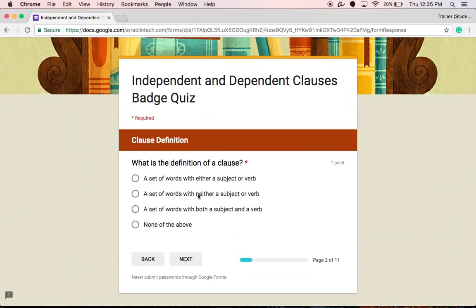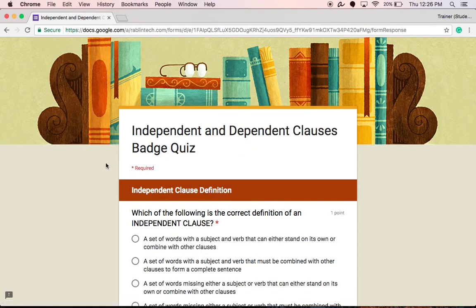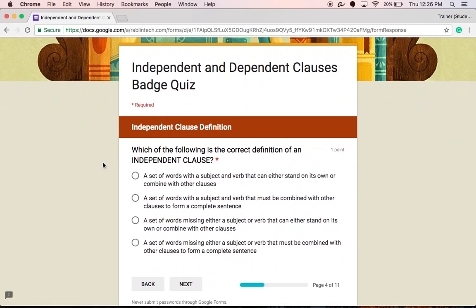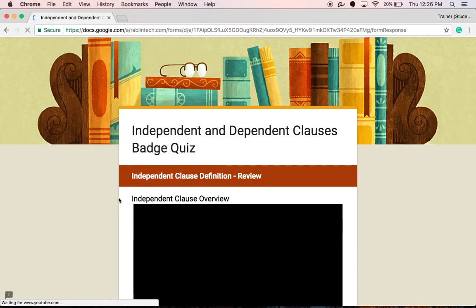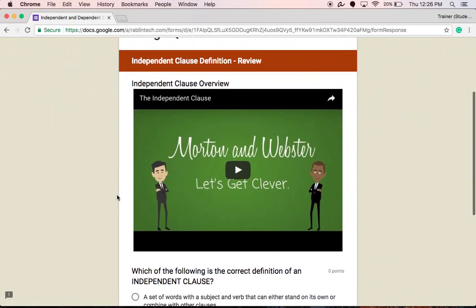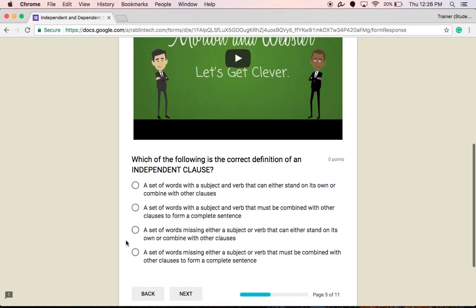Here's what it looks like on the student end. After entering information, if I answer the first question correctly, it allows me to skip ahead past the review section to the next question. However, if I get it incorrect, it takes me to the review materials where I can view the video, access the web resources, or whatever review you've embedded for the students. Once I've reviewed the materials, I can go to the follow-up question and attempt to verify that I now understand the material.